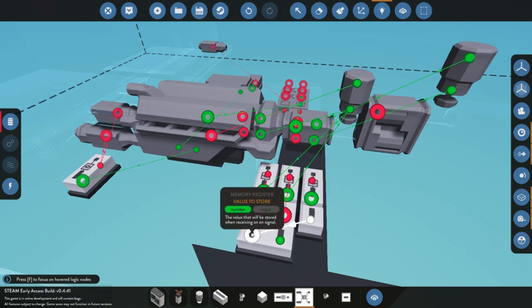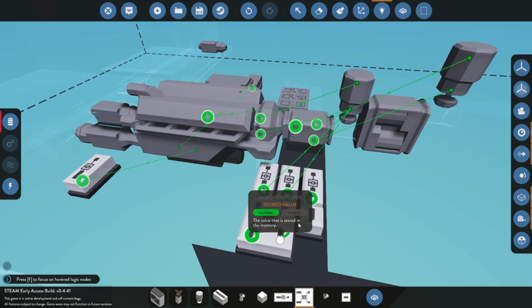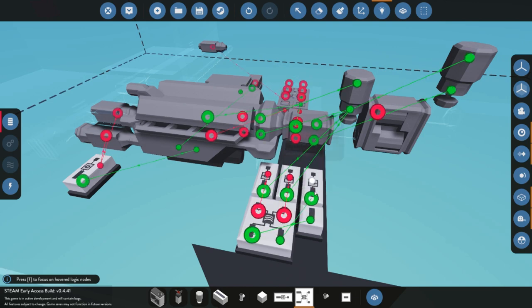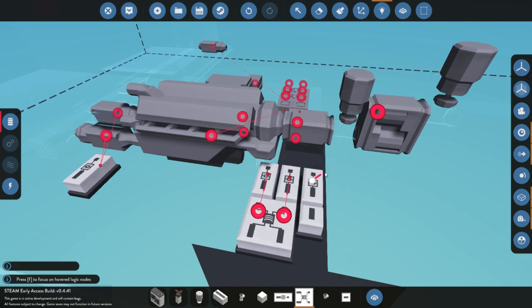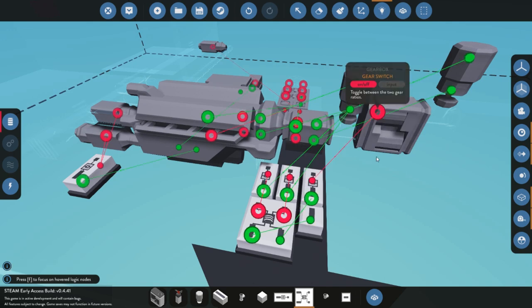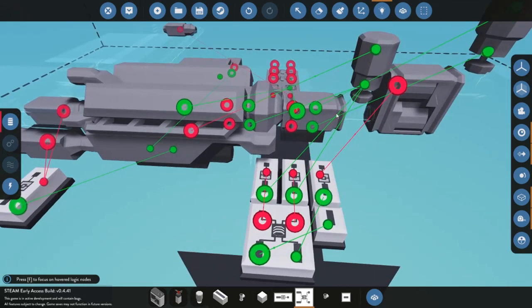We are now going to connect together the memory registrar to the number, and that's going to be to the value to store set. And we're also going to connect the stored value over to this threshold gate here, and then you connect that threshold gate right back up to your gearbox.